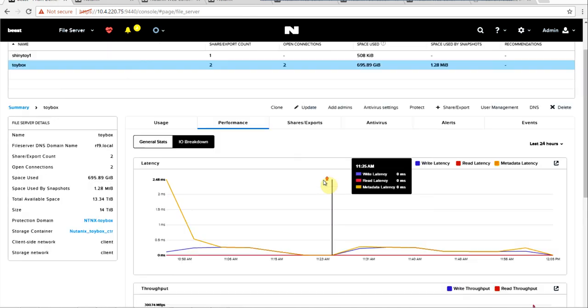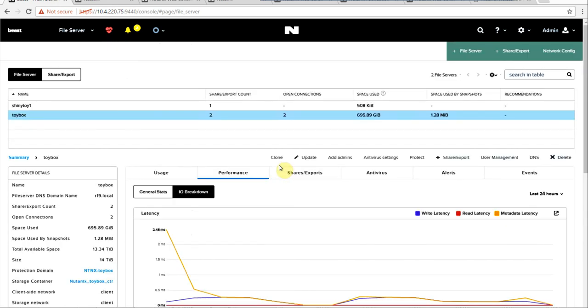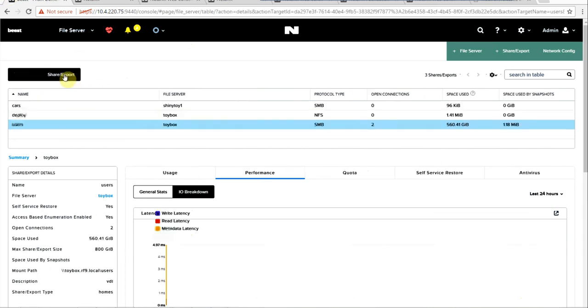And if you need to go even lower, say you have a specific share that's getting hot, you can go into the share tab.